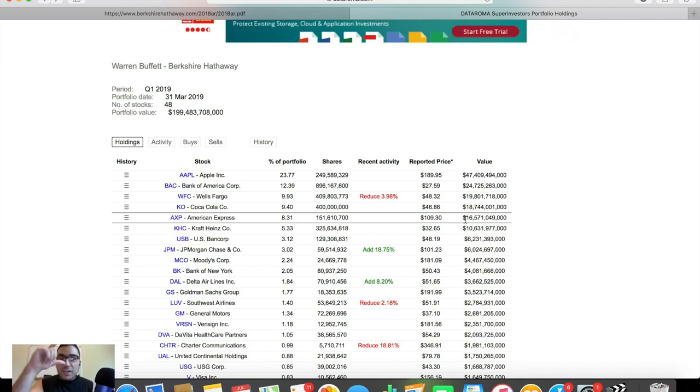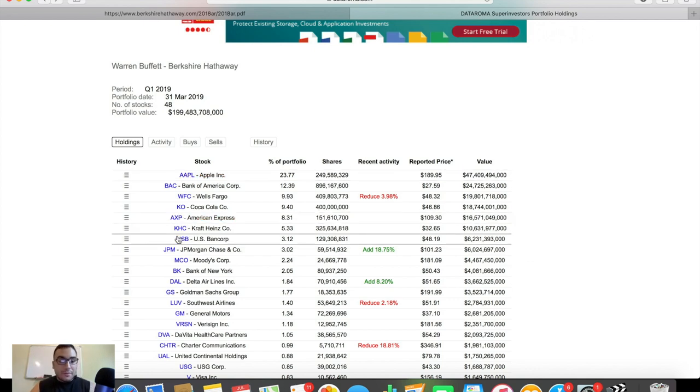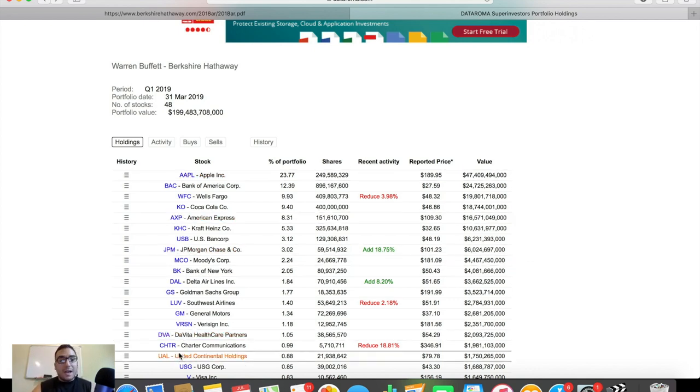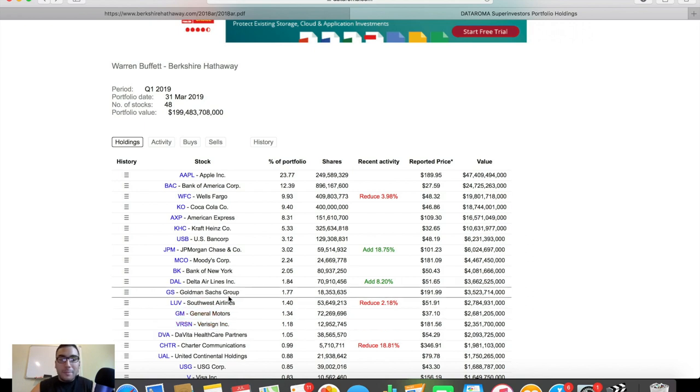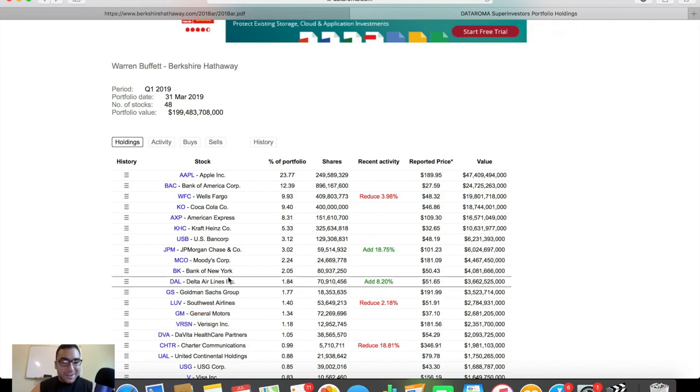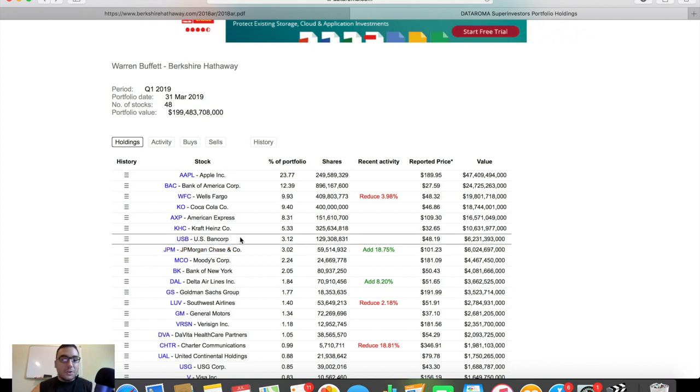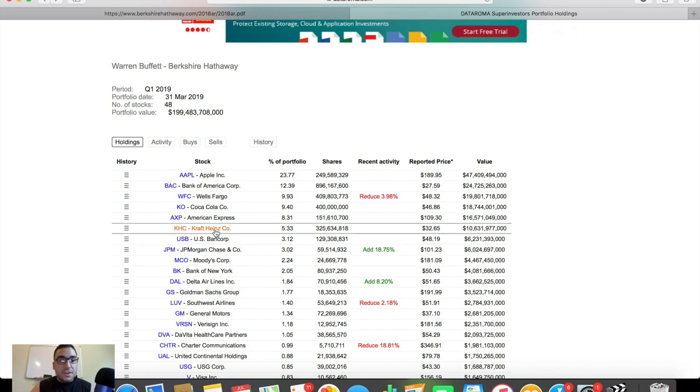And like we said, you can see in the top five, there's a lot of banking companies. And if we go down even more, you can see a lot more banking companies. You have Goldman Sachs, Bank of New York, JP Morgan Chase, U.S. Bancorp. Buffett, Berkshire, they just absolutely love banking stocks. So you can see here...